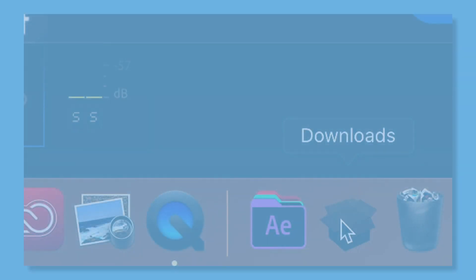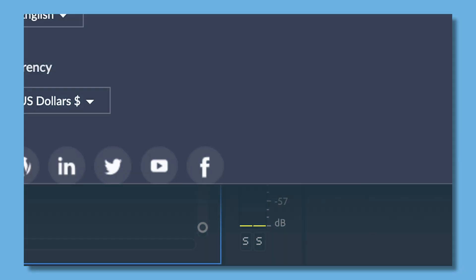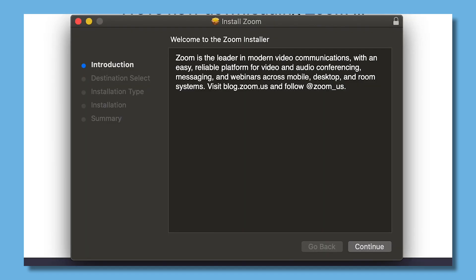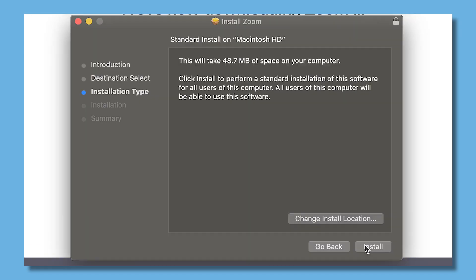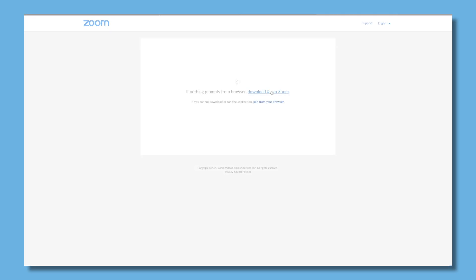Once the meeting page loads, you'll be prompted to download and run Zoom. Save this file to your computer and follow the setup instructions on the screen. Once Zoom has successfully installed, your meeting will launch.